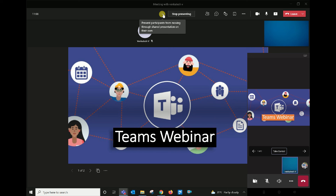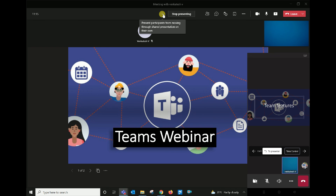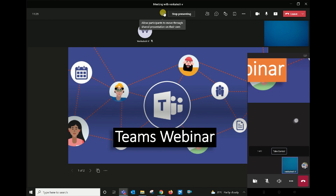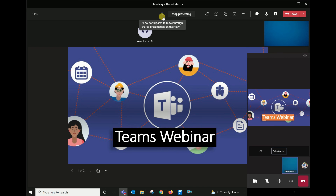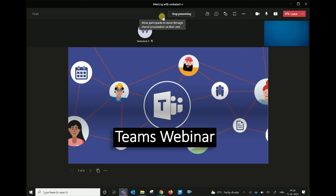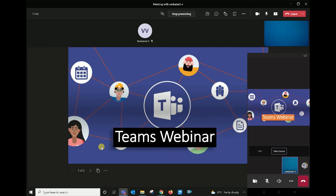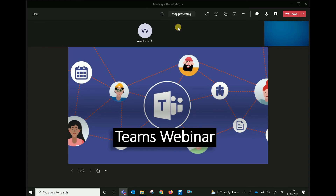If you are interested in sharing this file, you can move to the next page. If you are interested in the next page, you can move to it. You can choose the same menu. If you are interested in the next page, you can check this page.